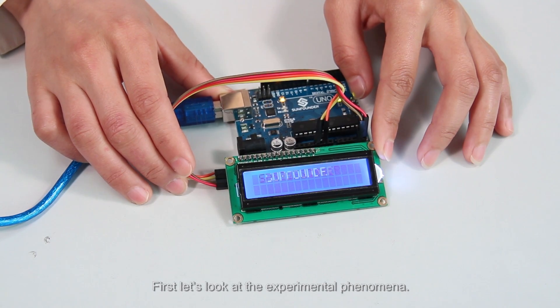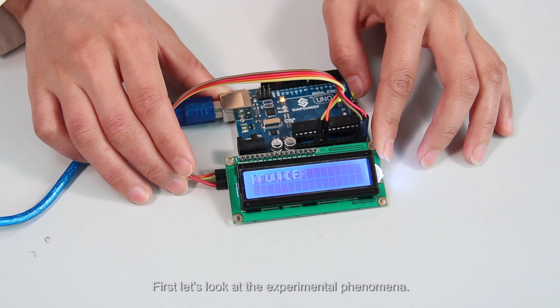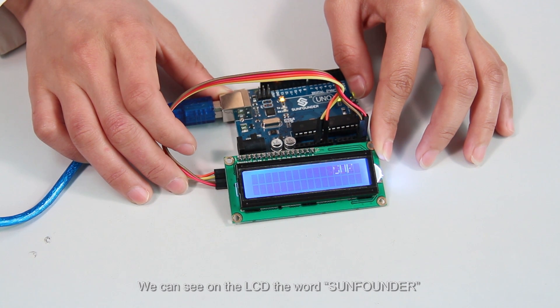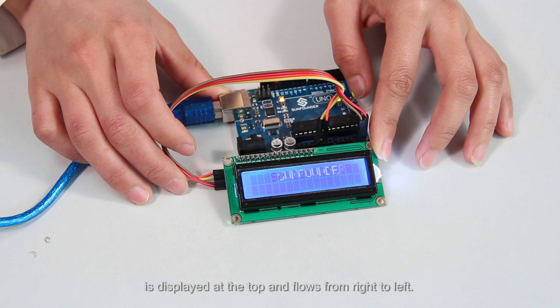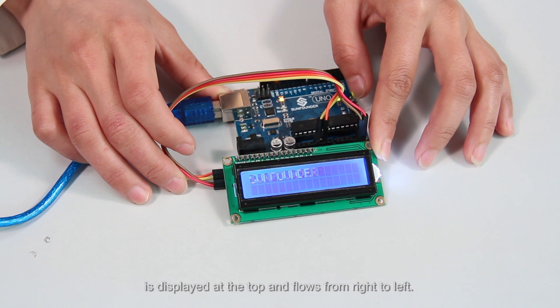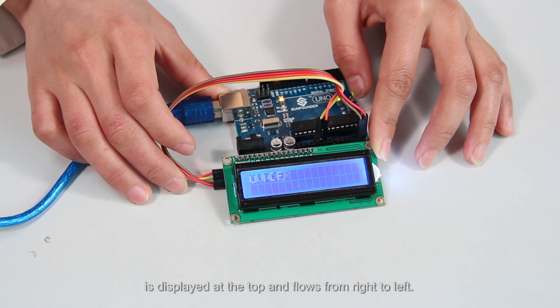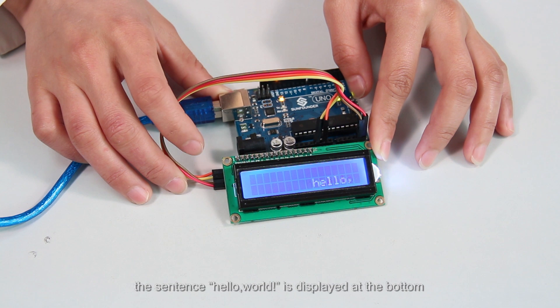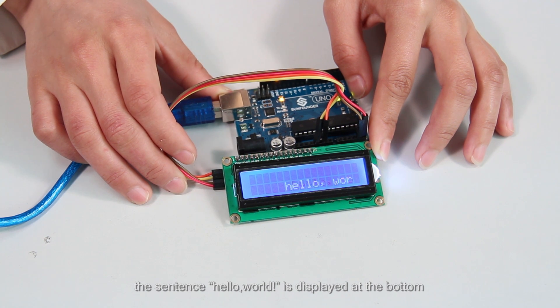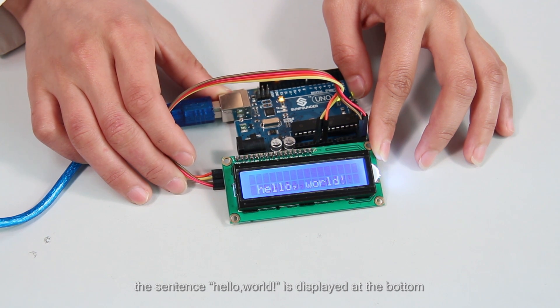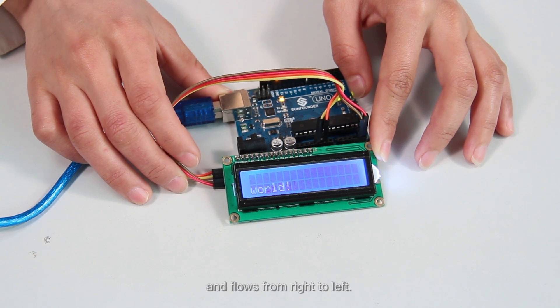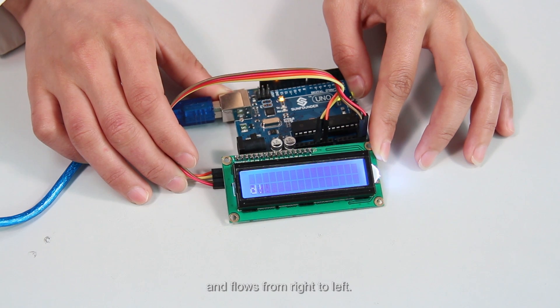First let's look at the experimental phenomena. We can see on the LCD, the word SunFounder is displayed at the top and flows from right to left. And after a while, the sentence Hello world is displayed at the bottom and flows from right to left.